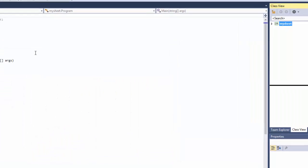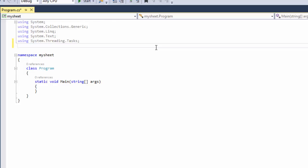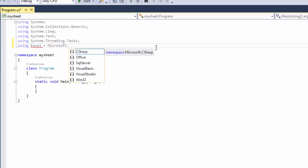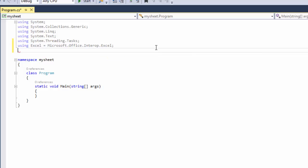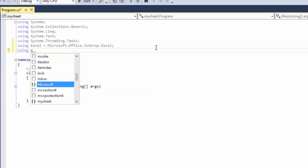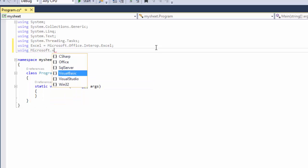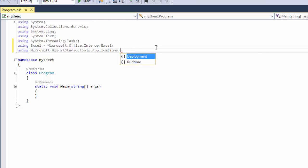Now we're going to write them, so using, and we're going to say Excel equals Microsoft Office. And the second one is using Microsoft Visual Studio Tools Applications Runtime.